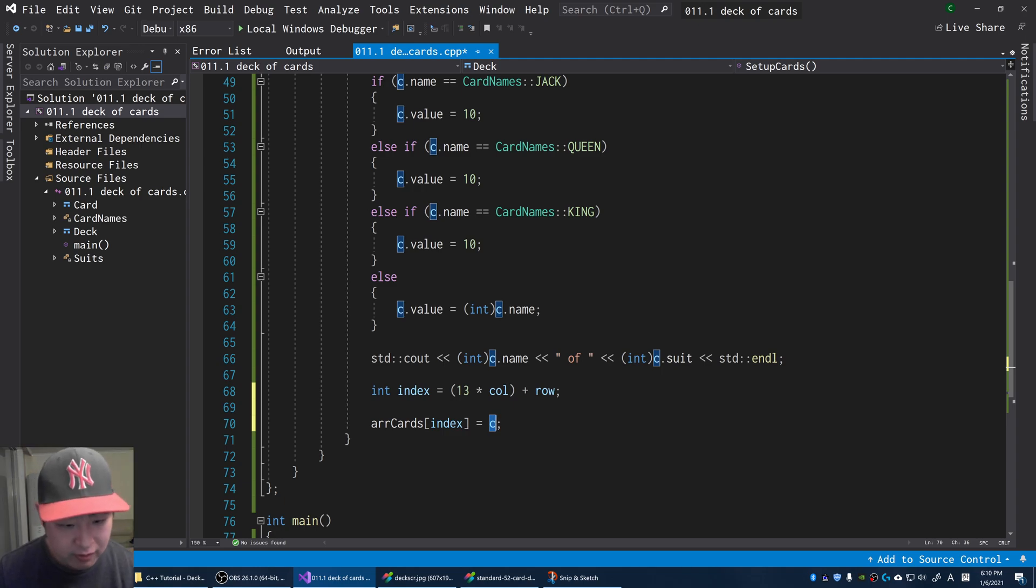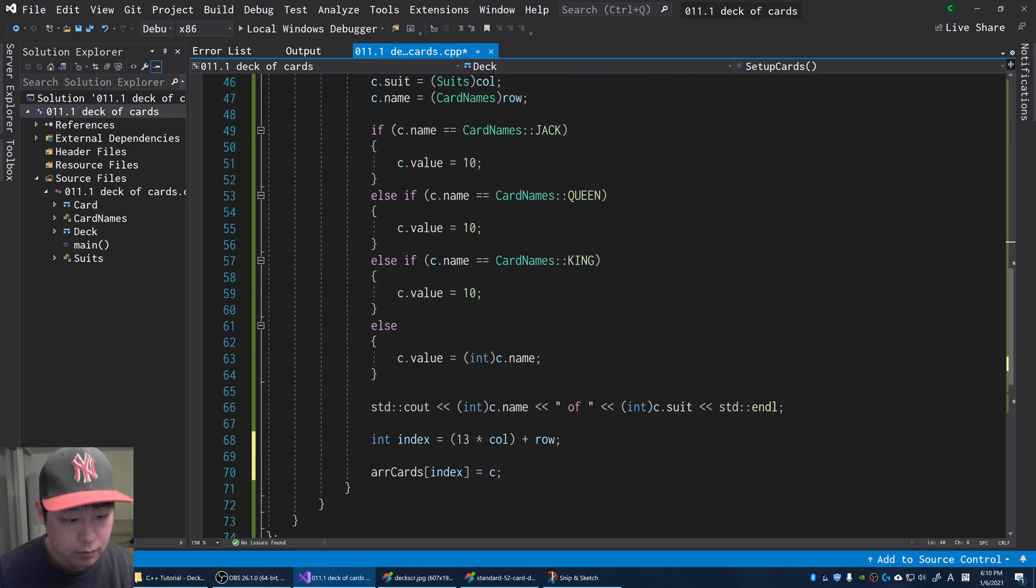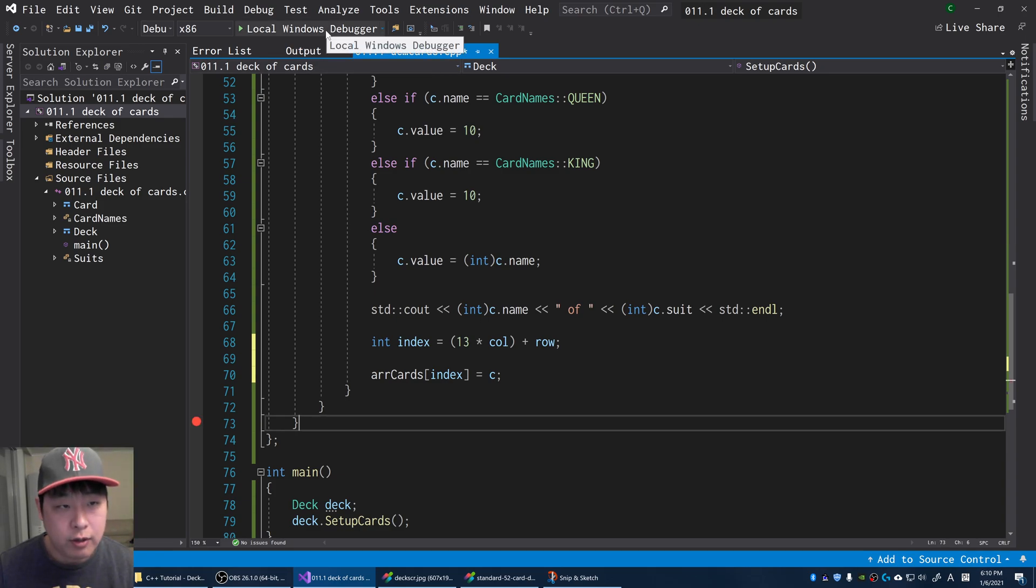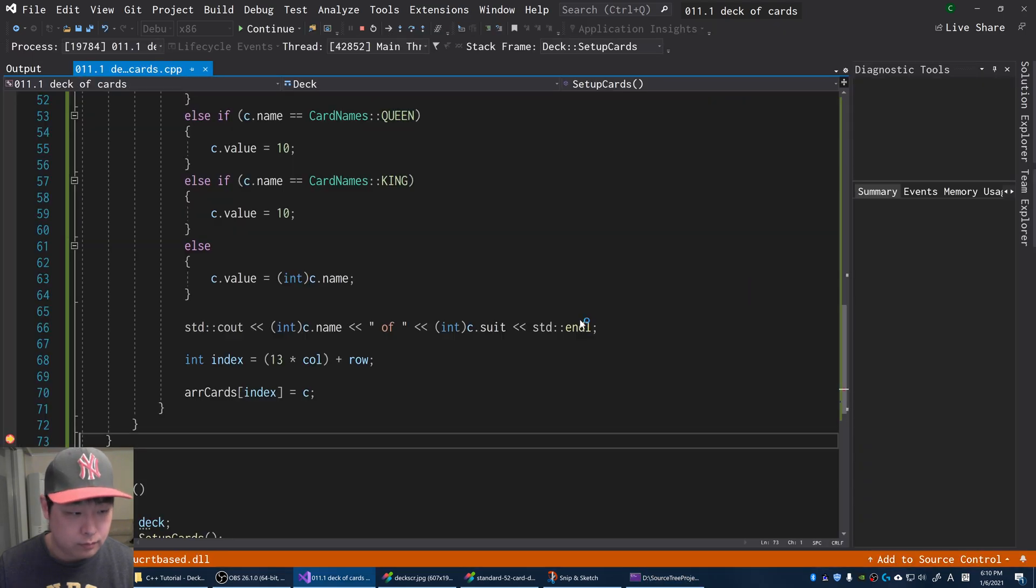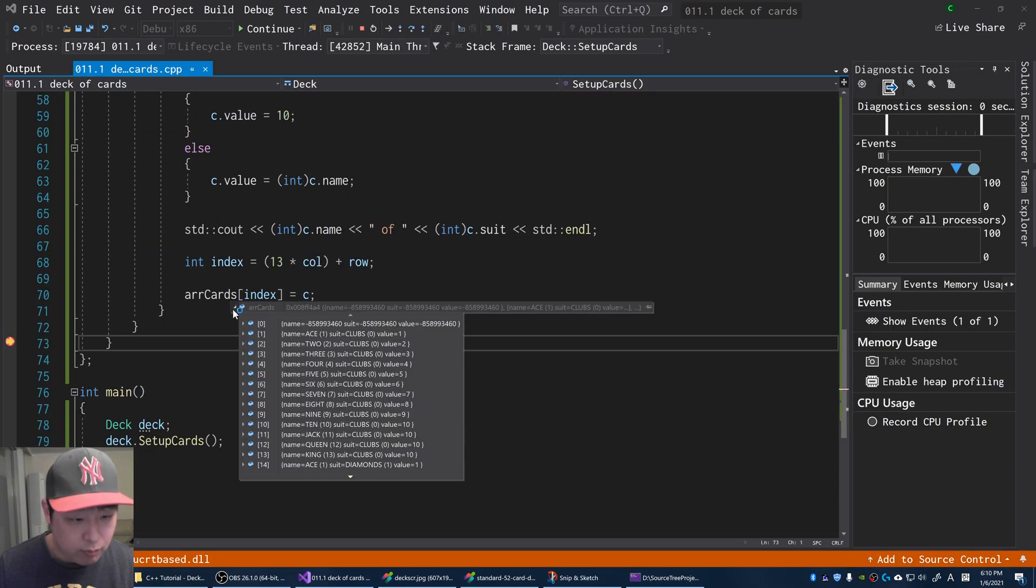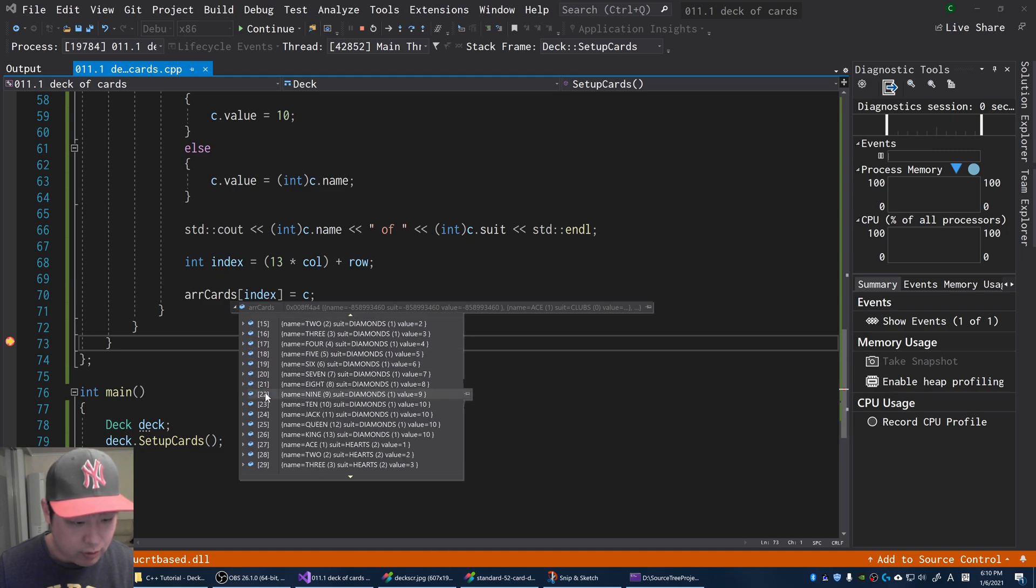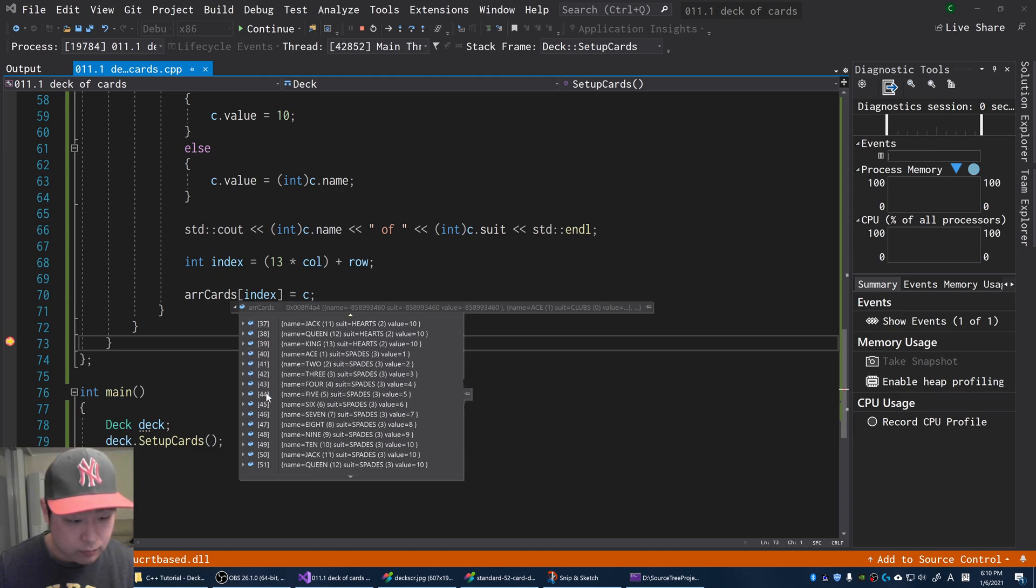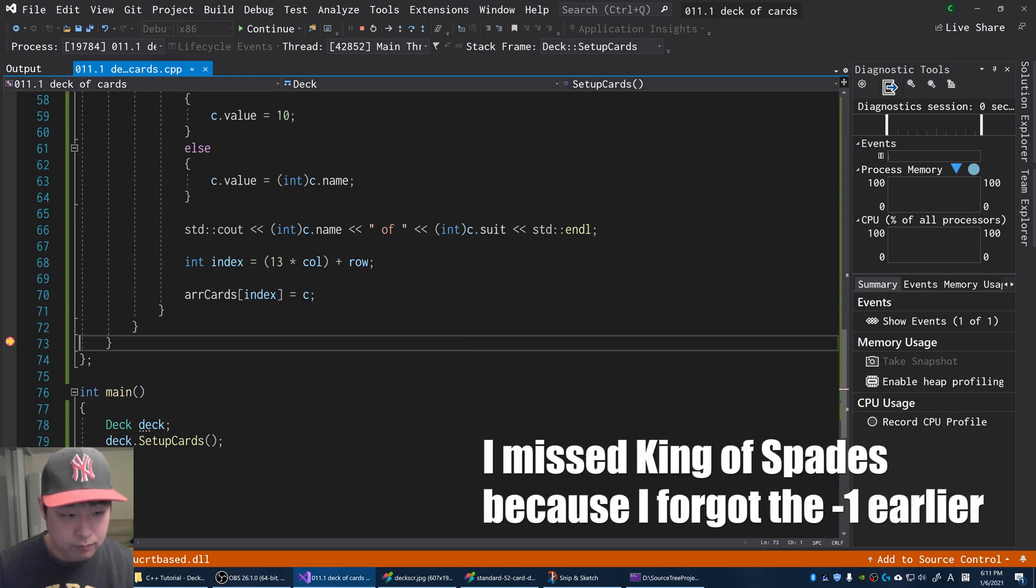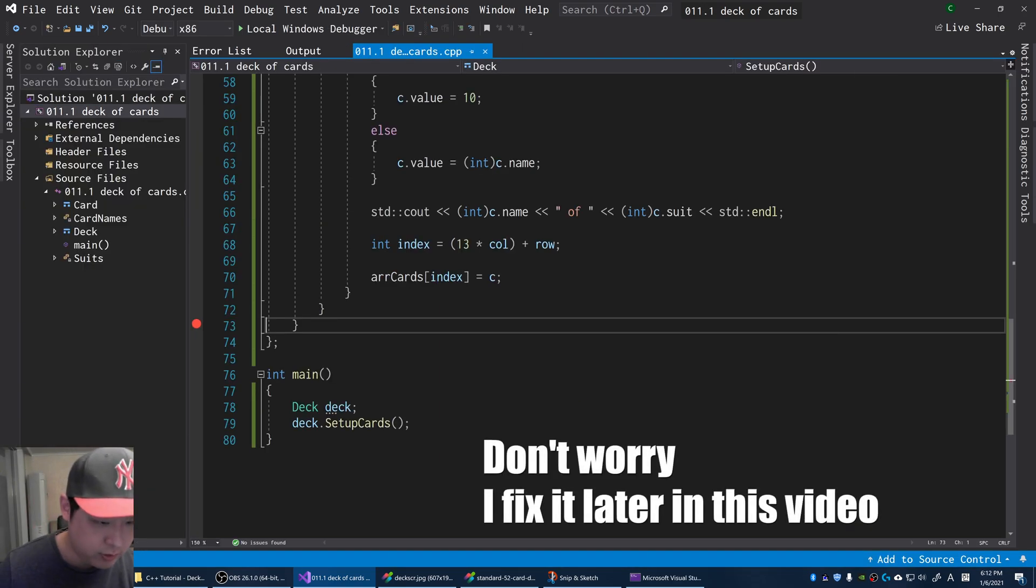At the end of the function, let me put a breakpoint here, run the debugger. Here is our array, and we should have 52 cards in total. Zero to 51, which is 52 cards. So we're done creating the cards.